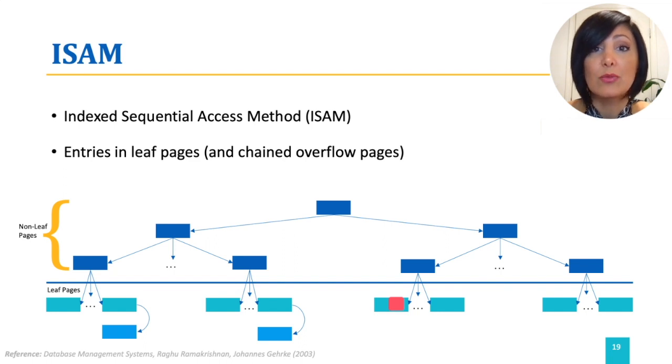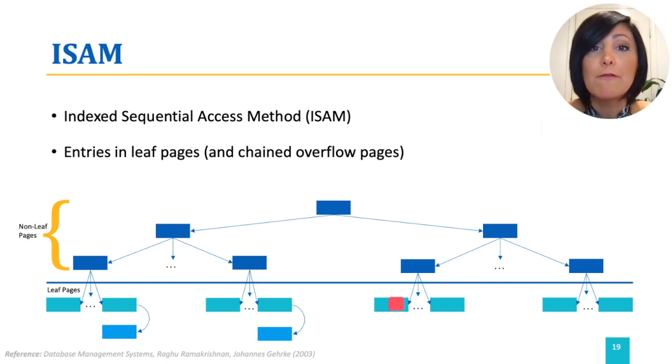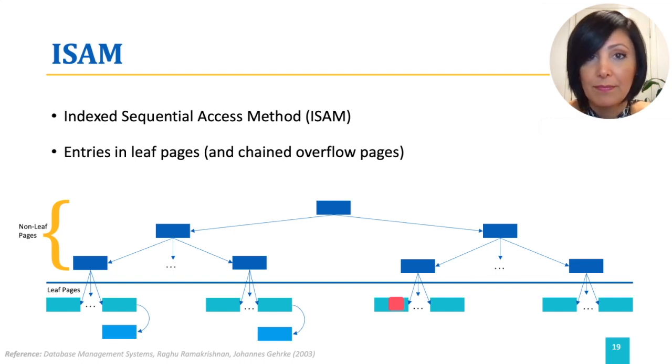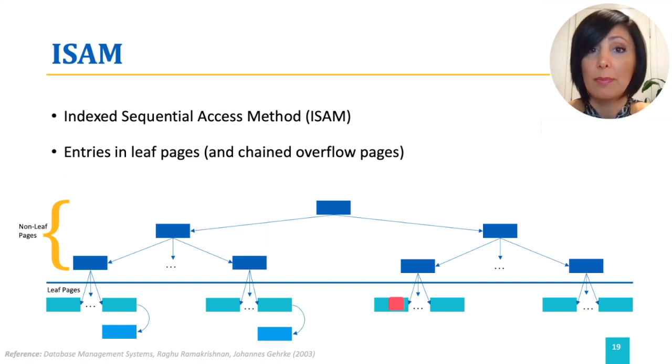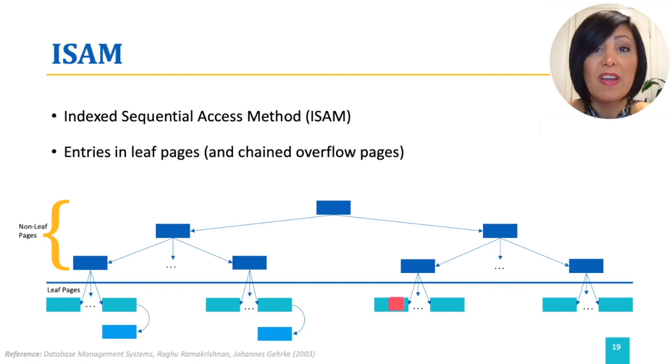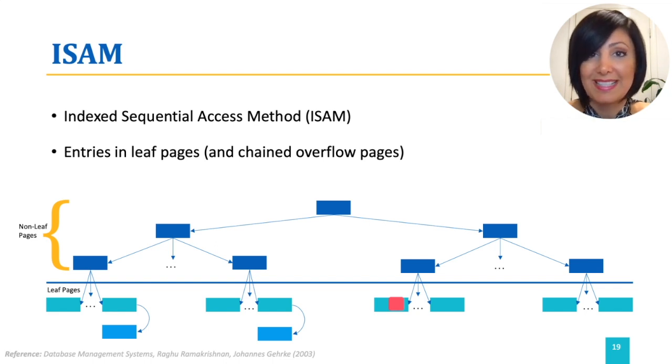Since the tree structure is static, the overflow pages might get very long. The length of these chains will affect the cost of the consequent operations. One way to prevent this is to start at low page occupancy.